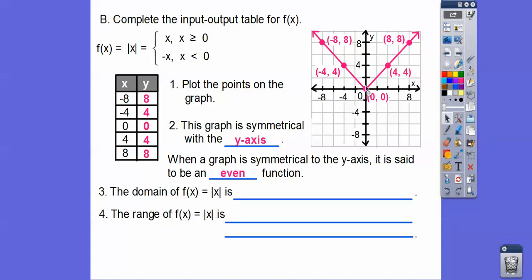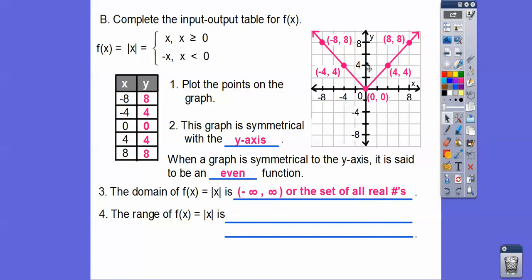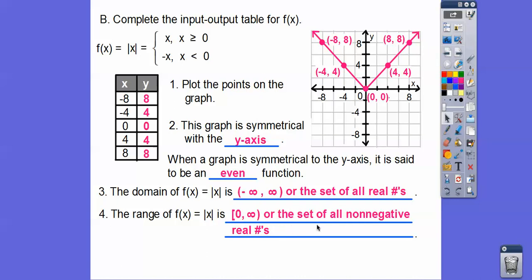What's our domain? Remember, domain is how far does it go to the left and to the right. Well, it goes left forever and right forever, so it's all real numbers. In interval notation, it goes from negative infinity to positive infinity — you always have parentheses. The range goes up forever but only down to zero, including zero. So you can say y is greater than or equal to 0, or it's the set of all non-negative real numbers, or use interval notation with a bracket from 0 to infinity.